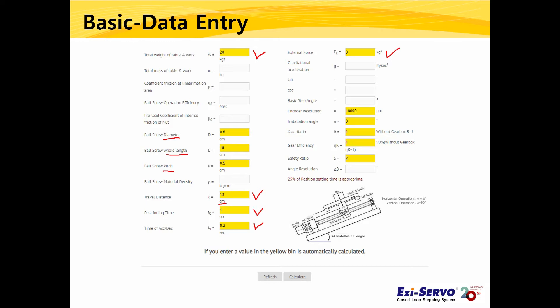For encoder resolution, please refer to the Fasstec catalog and enter the desired resolution. The installation angle is 0 for horizontal use and 90 for vertical use. Since we assumed the ball screw is used horizontally, please enter 0 for the angle.